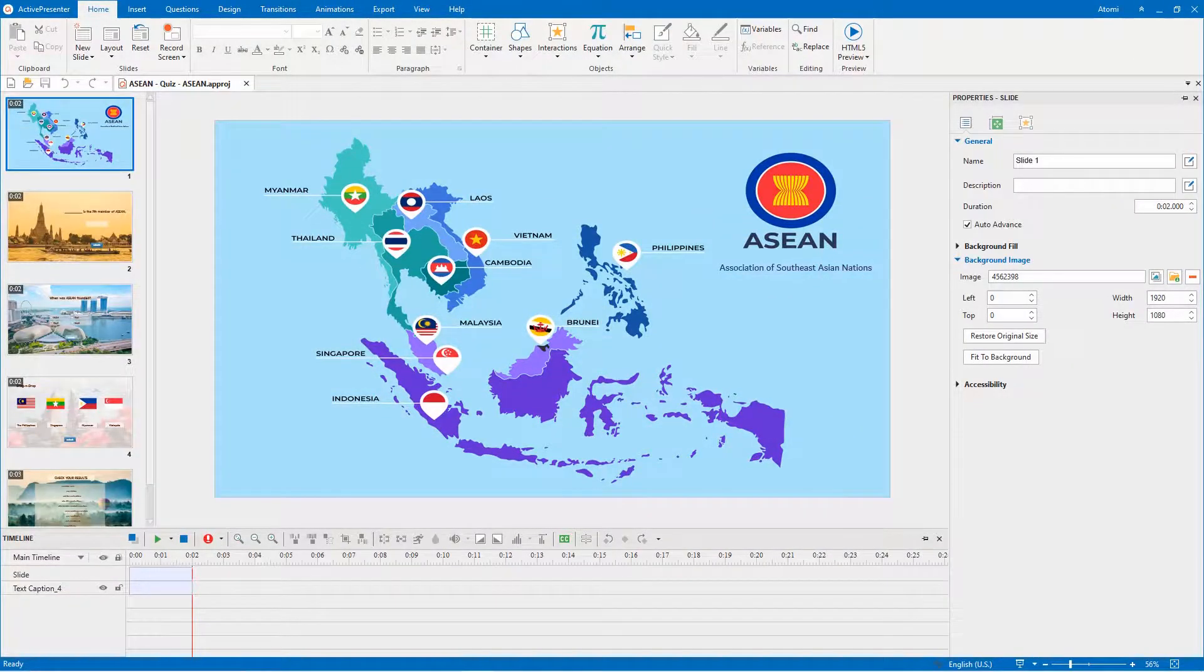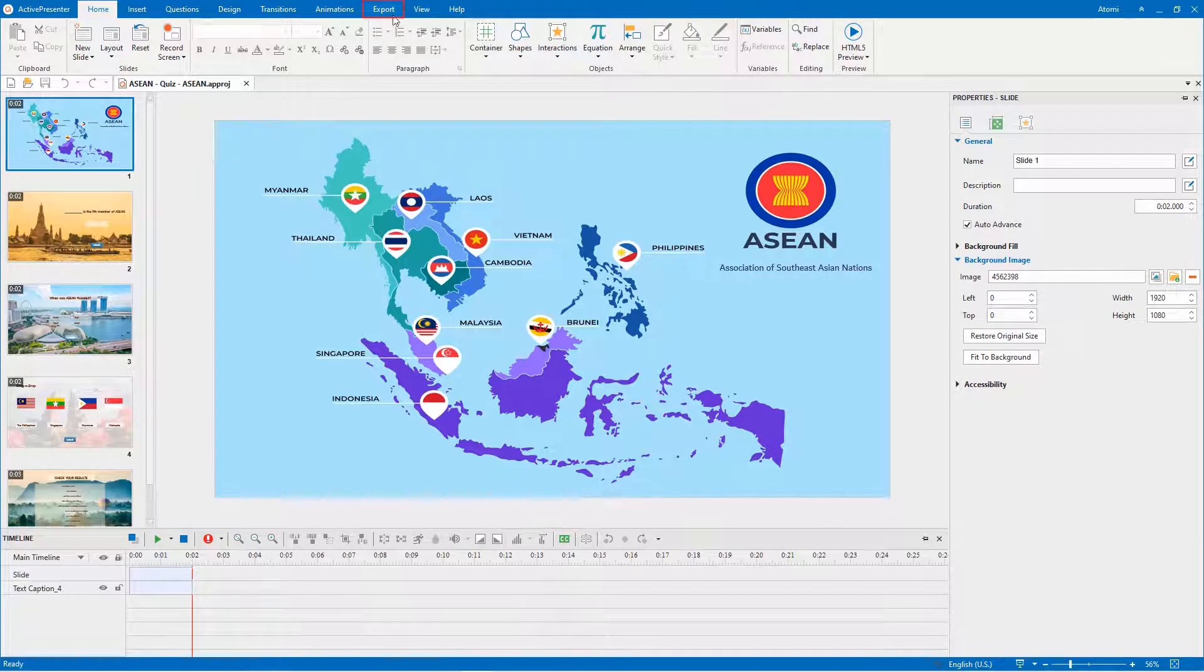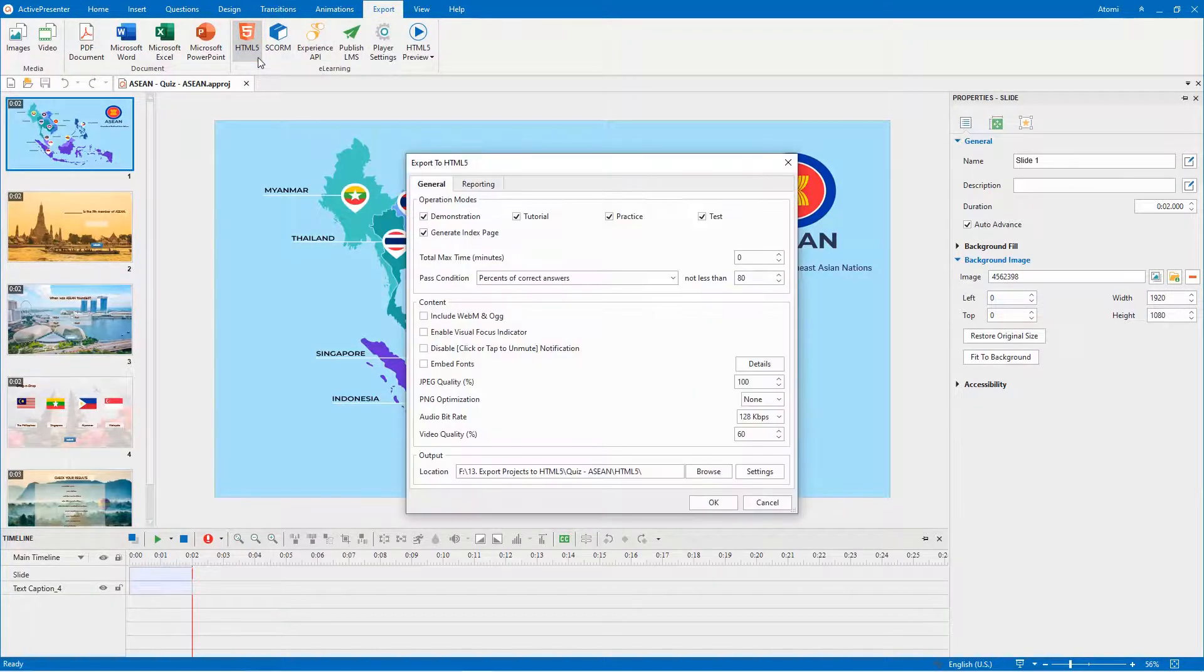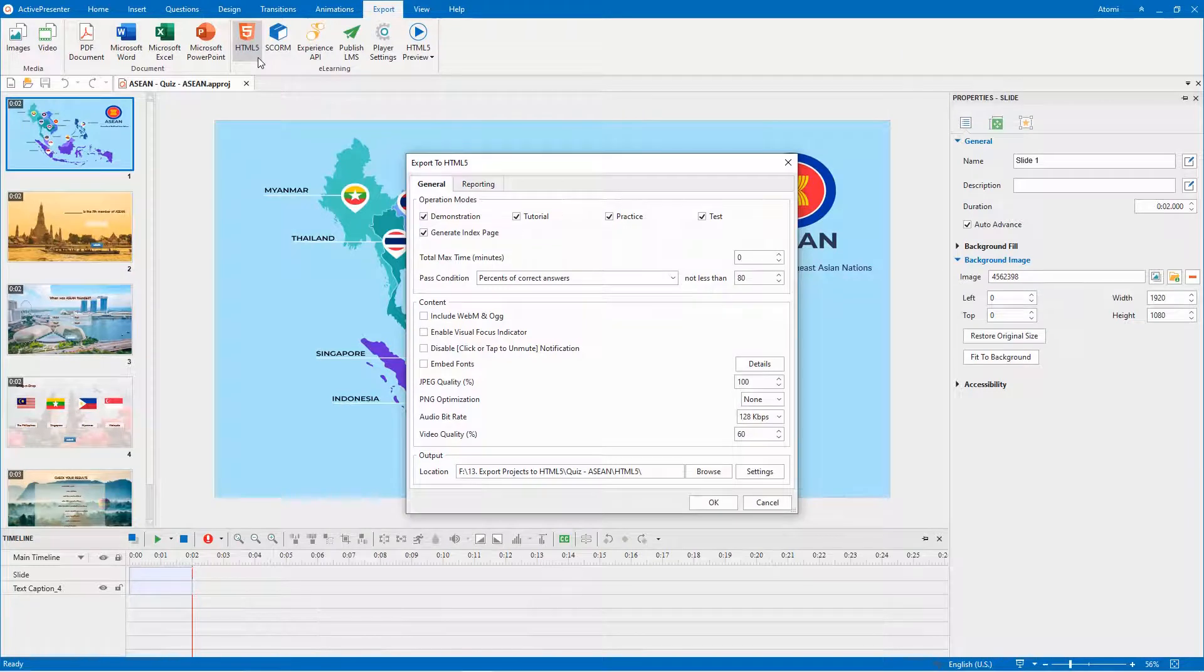To export projects to HTML5, open the Export tab and click this button. This opens a dialog containing two tabs: General and Reporting.